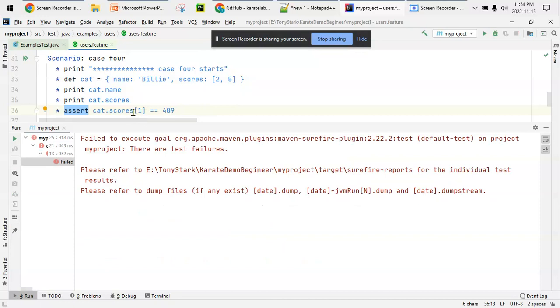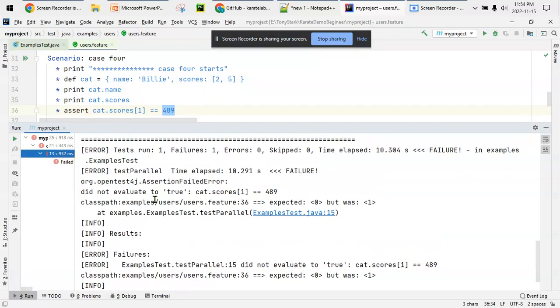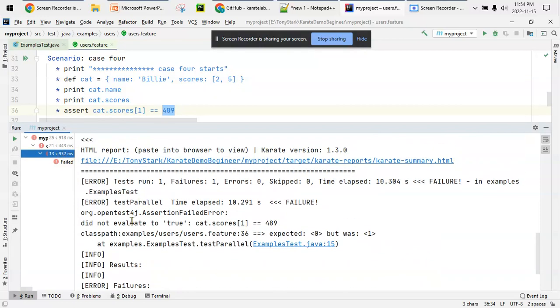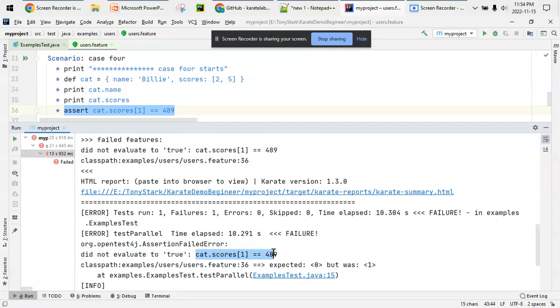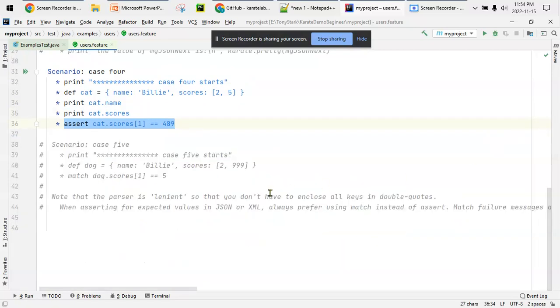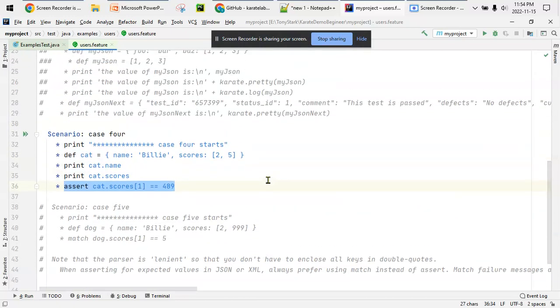Obviously the value of this array second element is not 4, it is 5, so it has failed. Let's see the failures. In the assert statement you see there's an assert failed error - it will just say 'did not evaluate to true' for this particular statement. That's about it. At this level it's correct, but now we have one more thing called match.